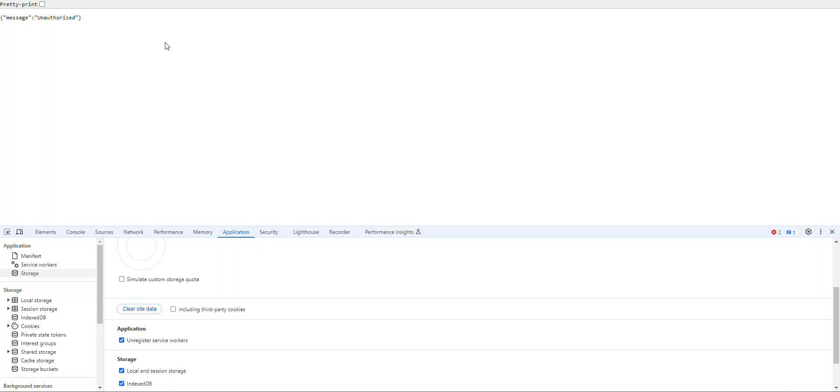And in the next video, we're going to see how we can regain access to this endpoint by means of an authentication token that's going to be provided to us by Cognito. Alright, I'll see you there.